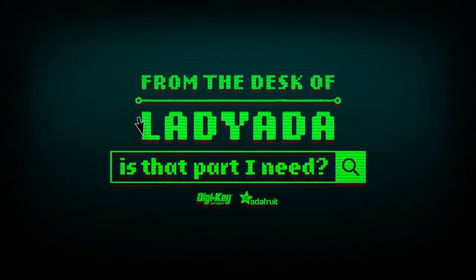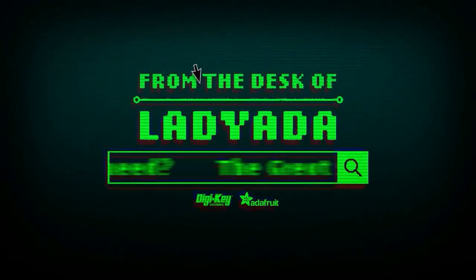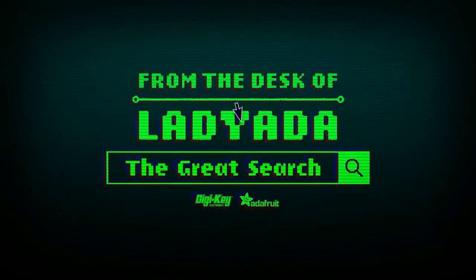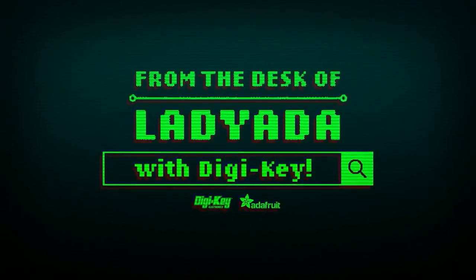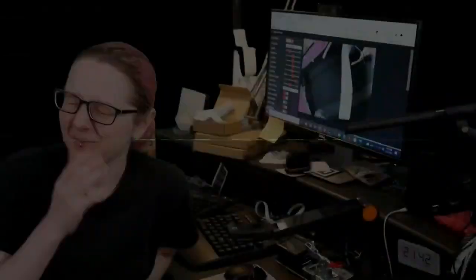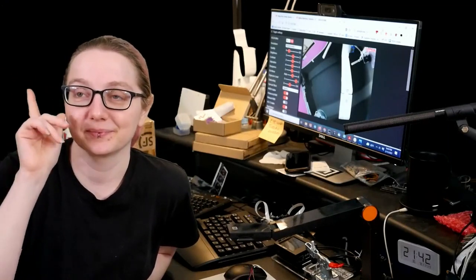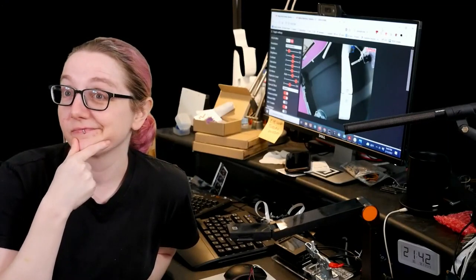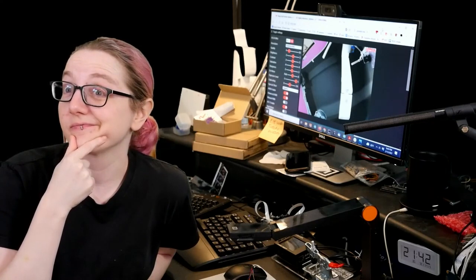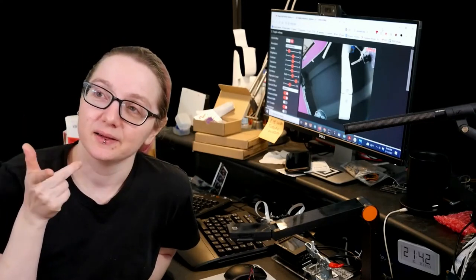Where in the world is that part I need? The Great Search with Digi-Key. Every single week, Lidiana uses her powers of engineering to help you find what you're looking for, or things you don't even know you're looking for yet, on digikey.com. Lidiana, what is the Great Search of the Week this week?